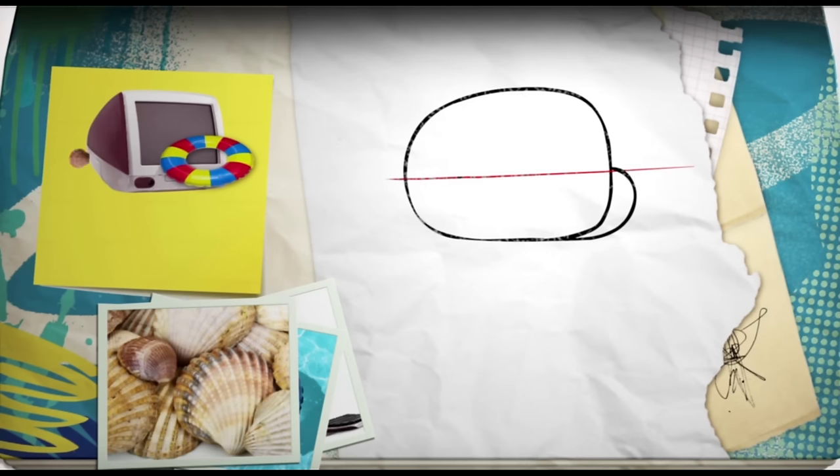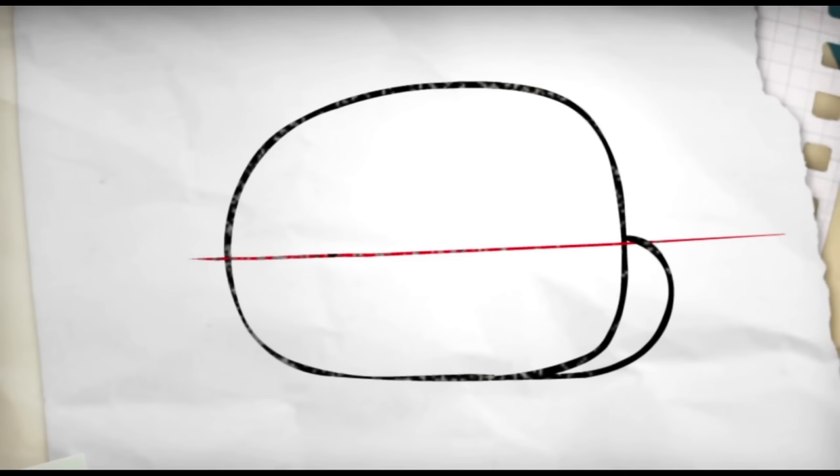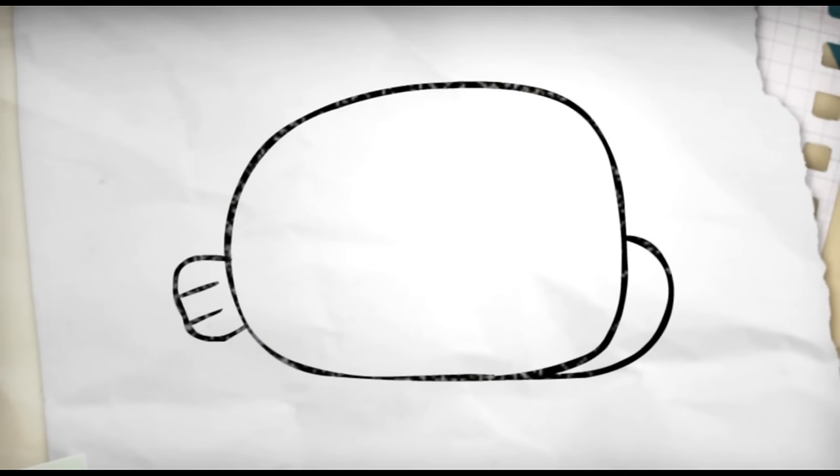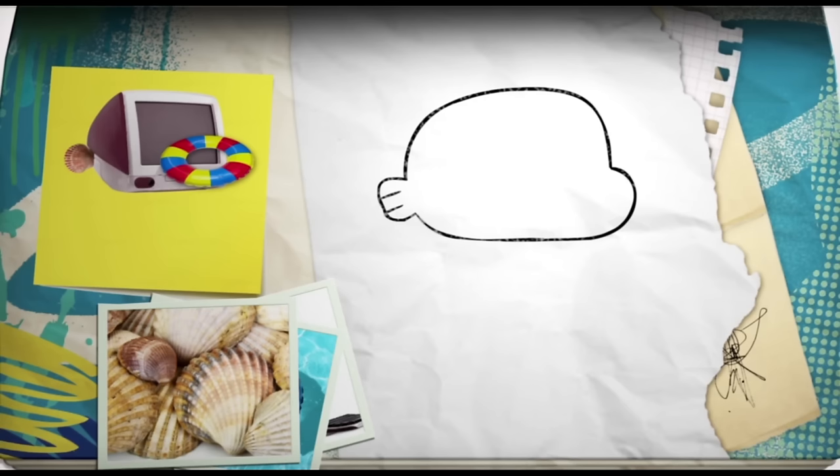On the other side of his face, he has a little fin like a seashell. It loops round and has a couple of lines on top. Quickly clean out the messy inside lines now, so we can start on his features.